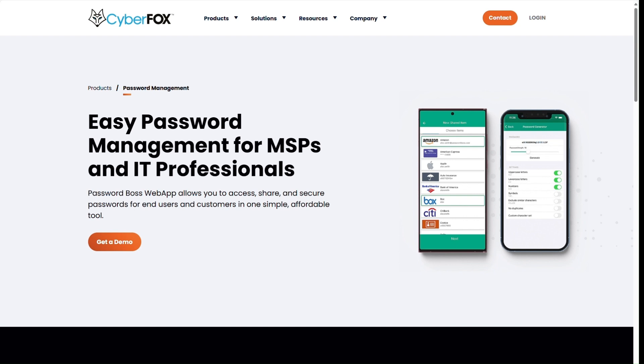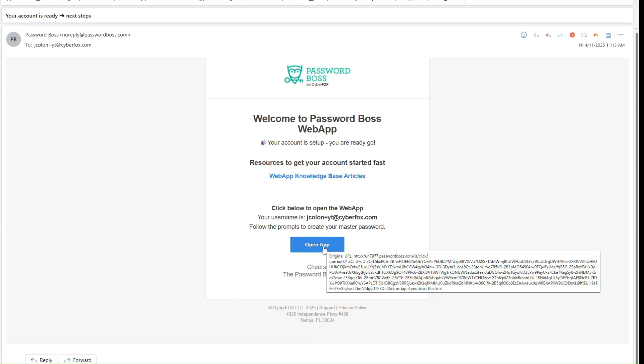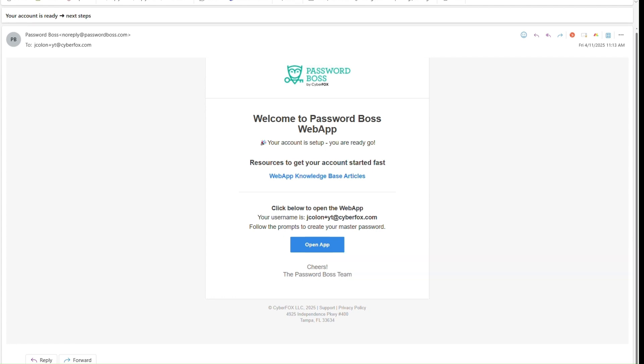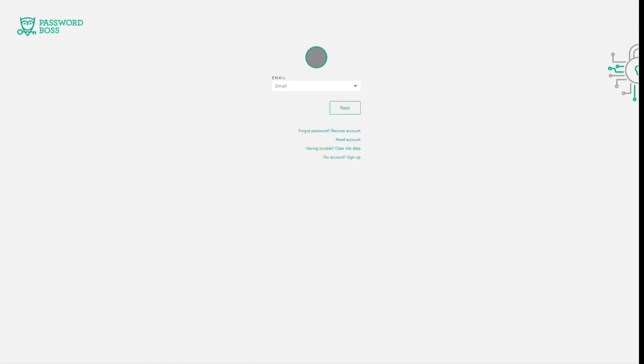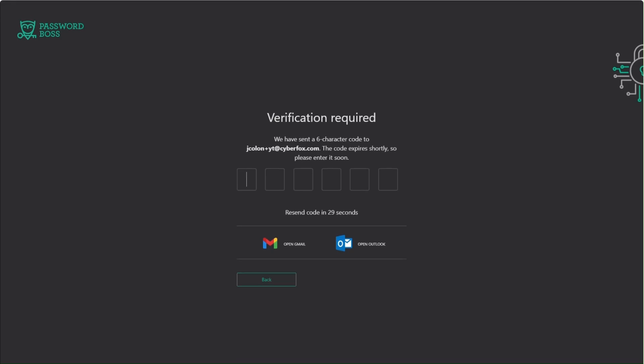When your account is first set up, you'll receive a welcome email just like this one. At the bottom, if you click Open App, this will redirect you to the Password Boss web app. All you have to do is enter your email address and then hit next. You'll be prompted to enter a one-time passcode which is sent to your email to verify it's actually you who is setting up your account.